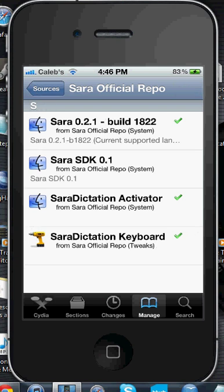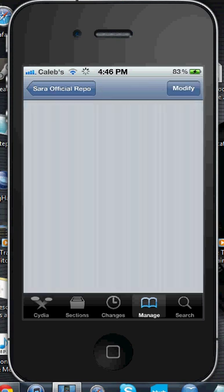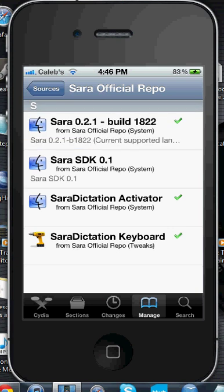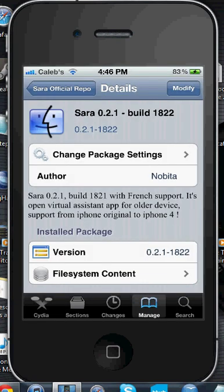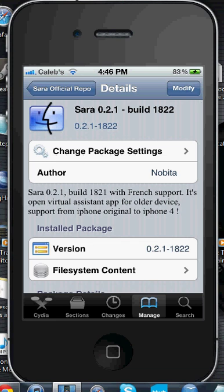Hit Sarah Official Repo. I'll talk about the two lower ones later in the video, but the first one you want right now is just the top one — Sarah — with the build. When you probably see this, it'll probably be changed to a higher Sarah number and different build, but just go ahead and install it. As you can see, right under the author it says it has French support, which is pretty cool. It's an open virtual assistant app for older device support, from iPhone original to iPhone 4, so it can be any device.